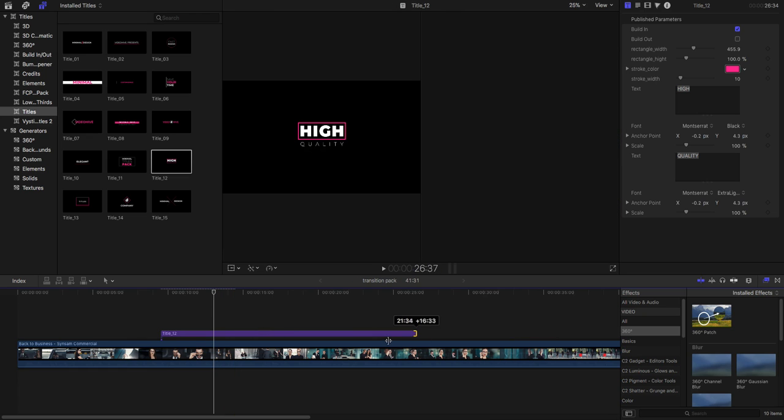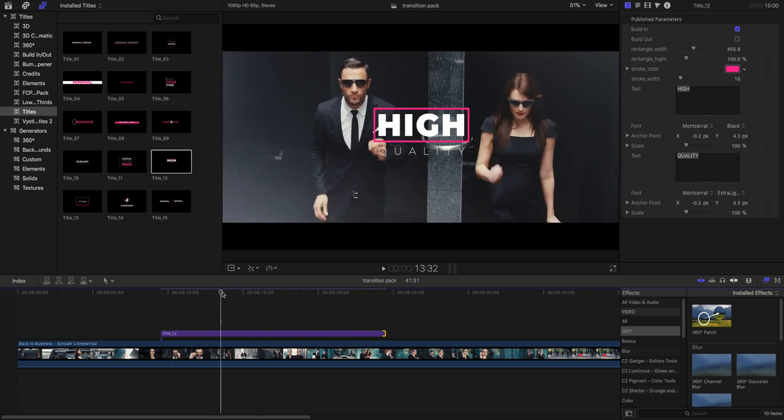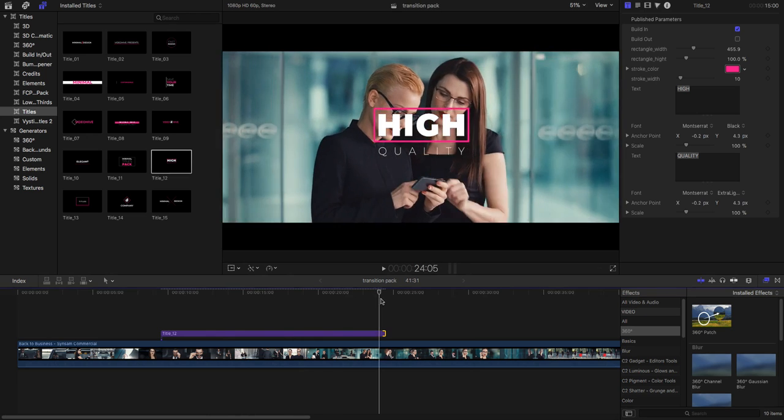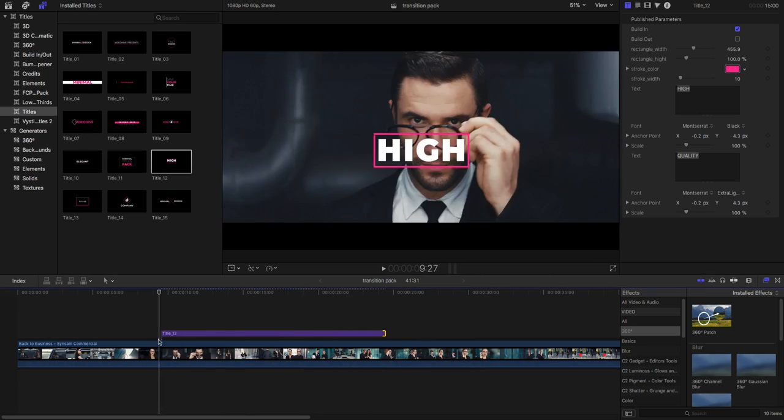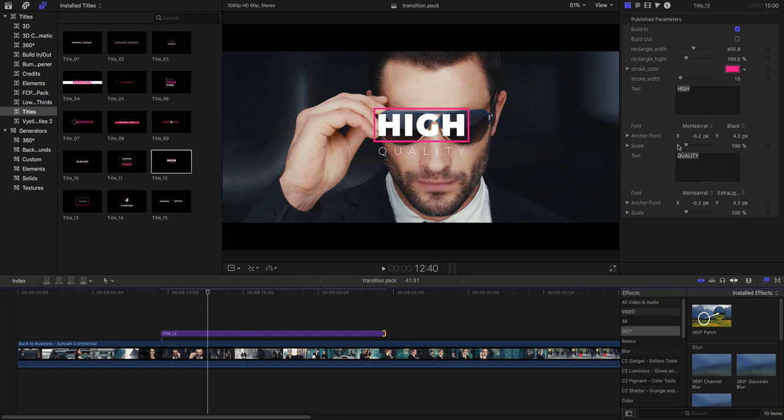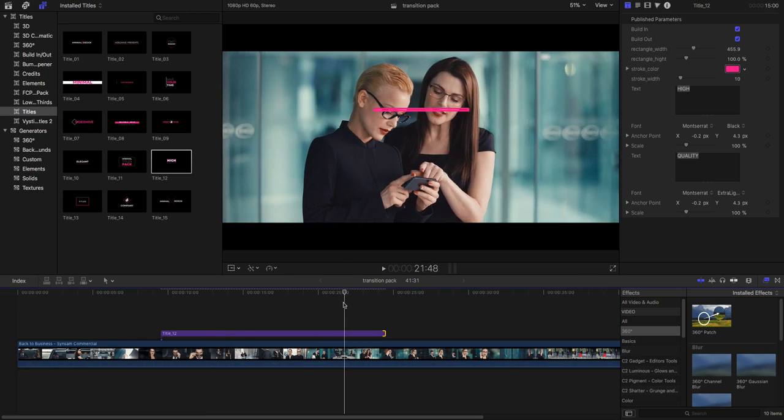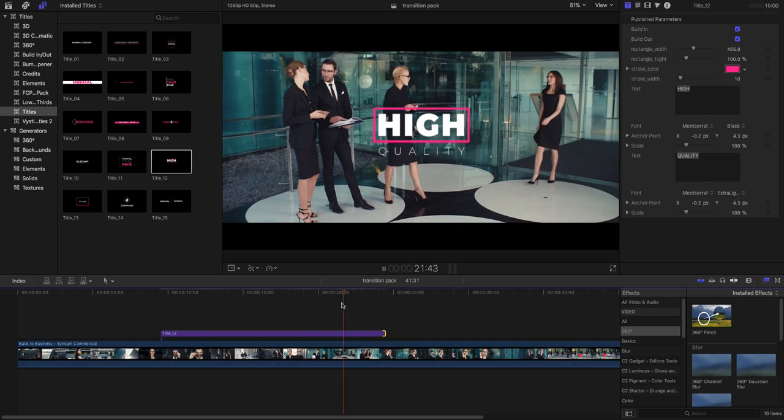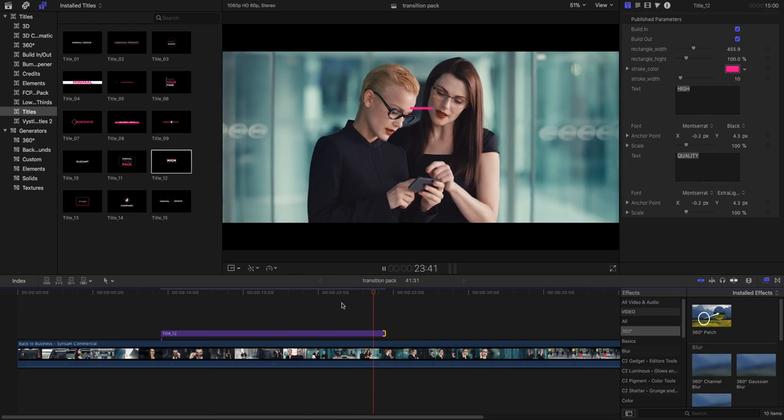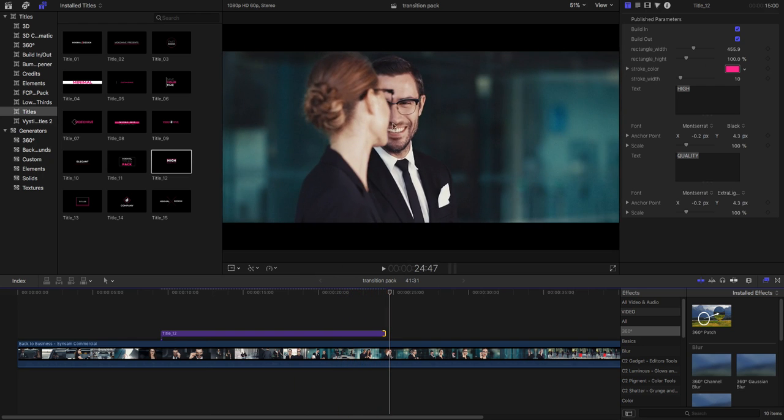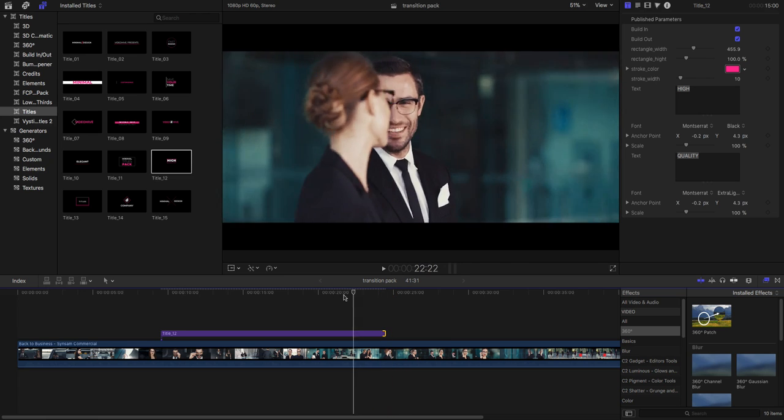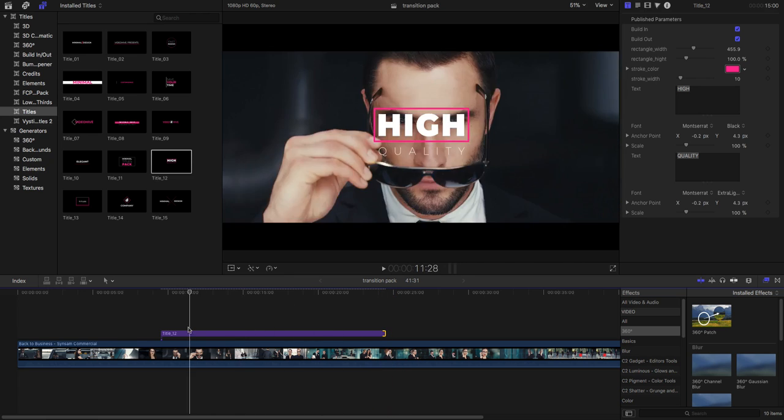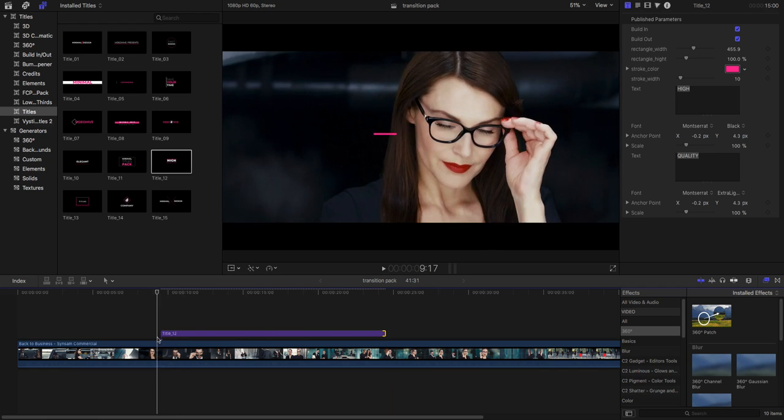Then after this you can increase your title length like this, you can also turn on this. This is why I will show you it is not affecting your out animation.